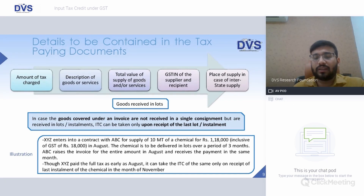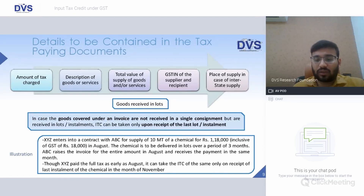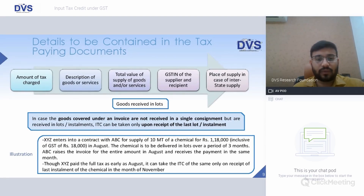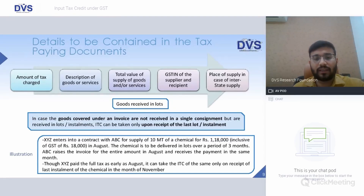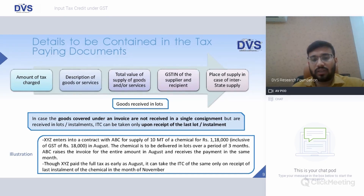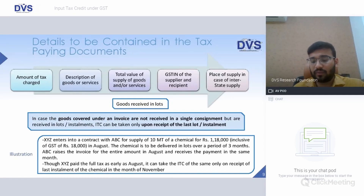Regarding goods received in lots: if goods are covered under one invoice but received in multiple consignments, ITC can be taken only upon receipt of the last lot. For example, if 10 metric tons of chemical worth Rs. 1,18,000 — including GST of Rs. 18,000 — is to be delivered in lots over three months, with the invoice raised in August and the last lot received in November, ITC would only be available in November.